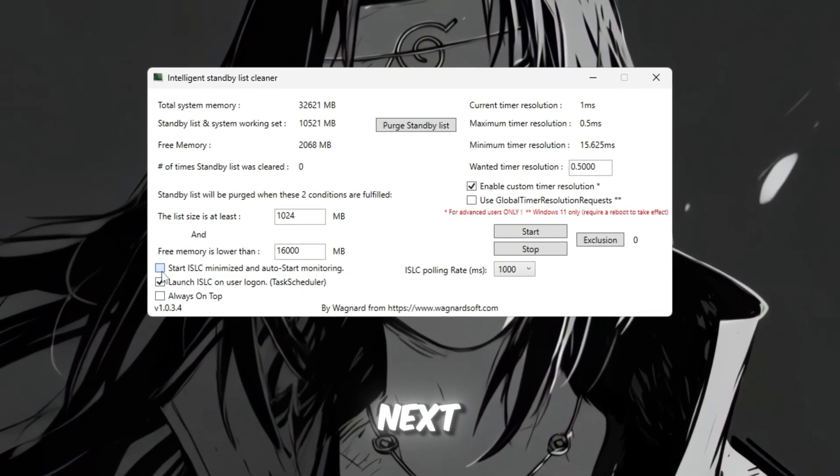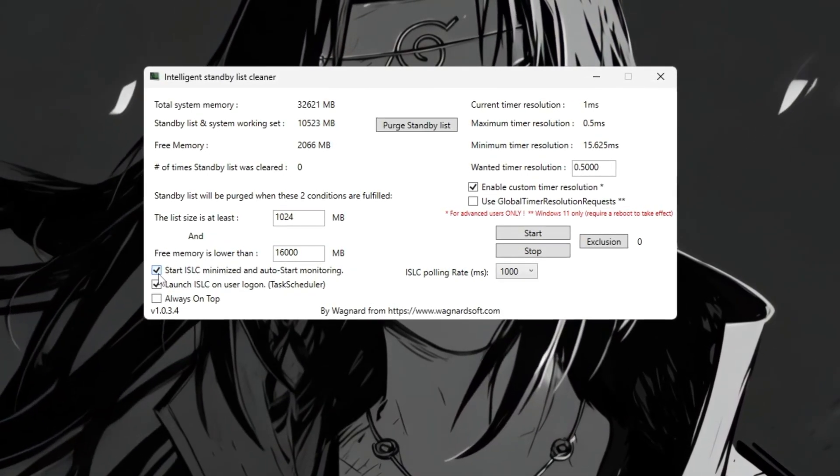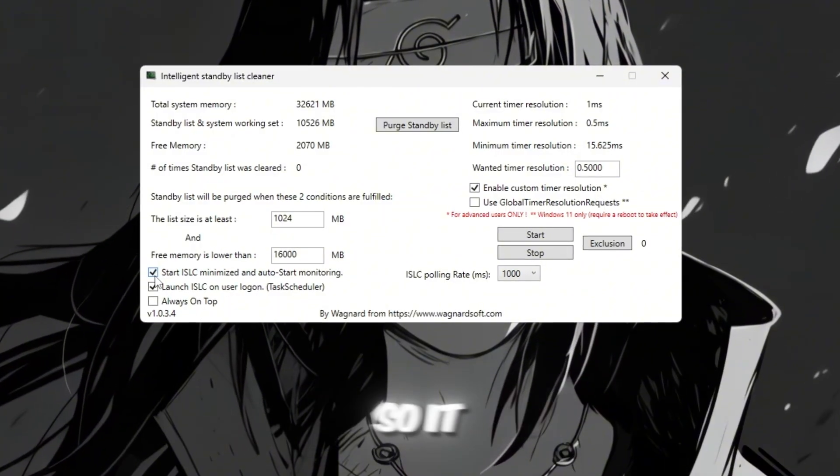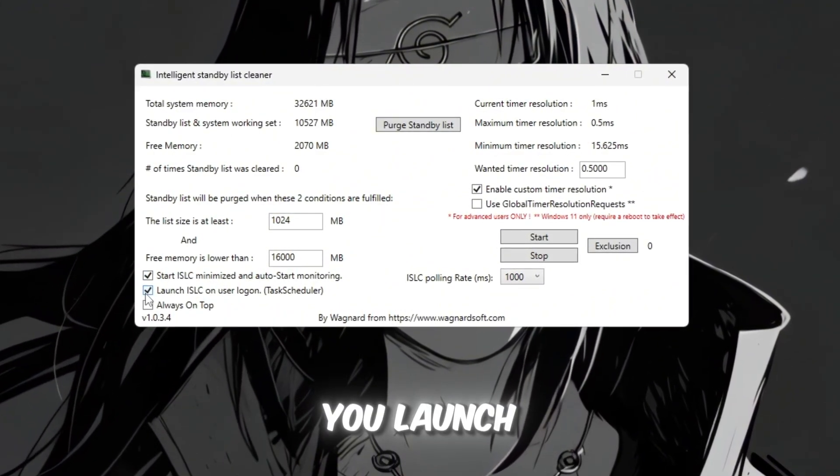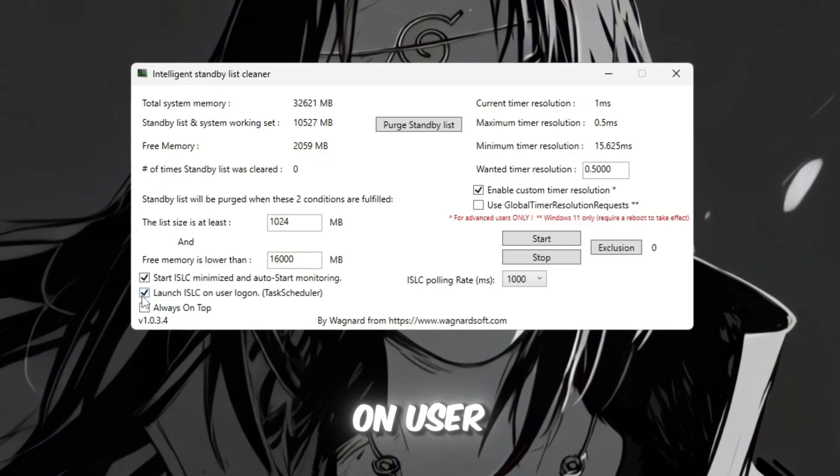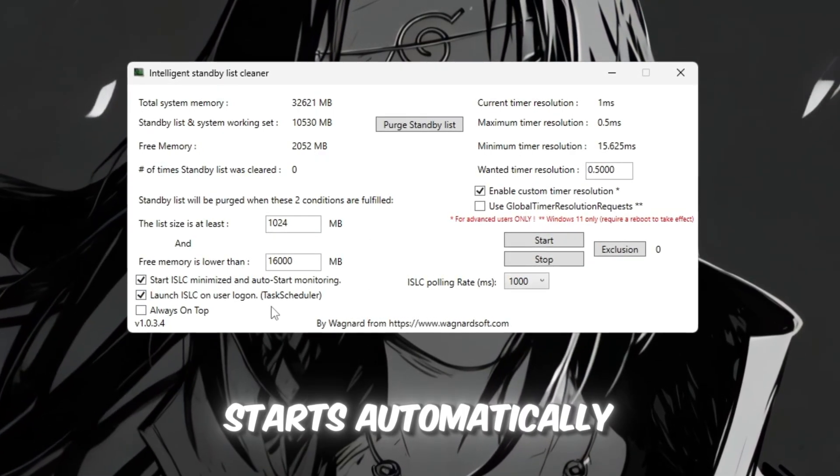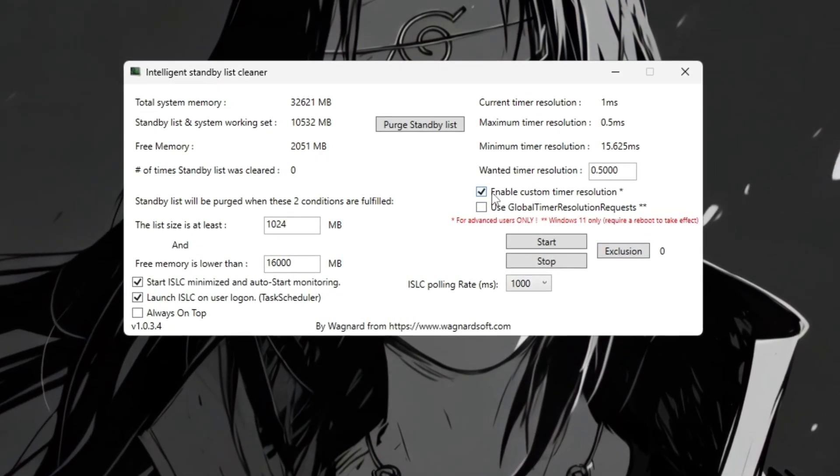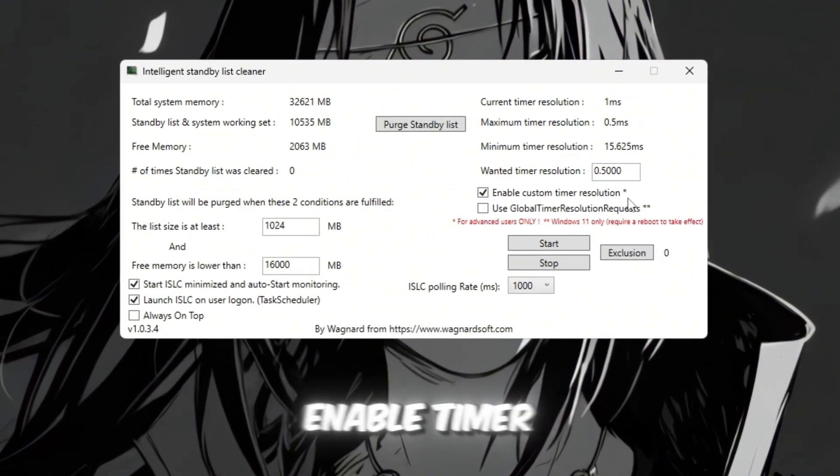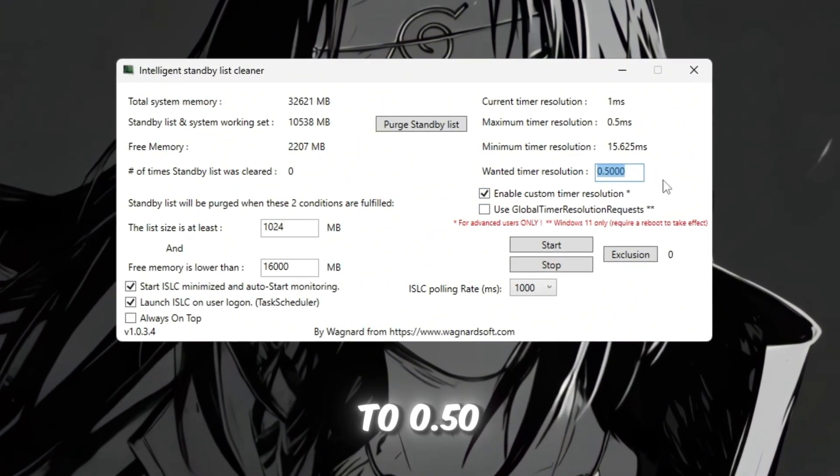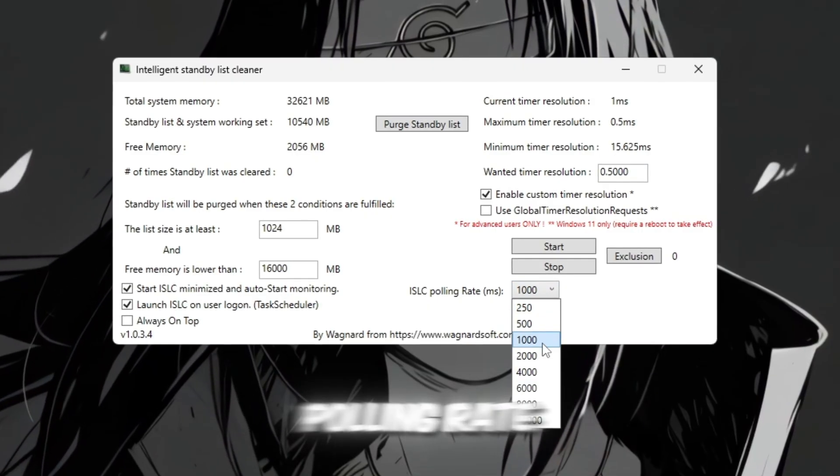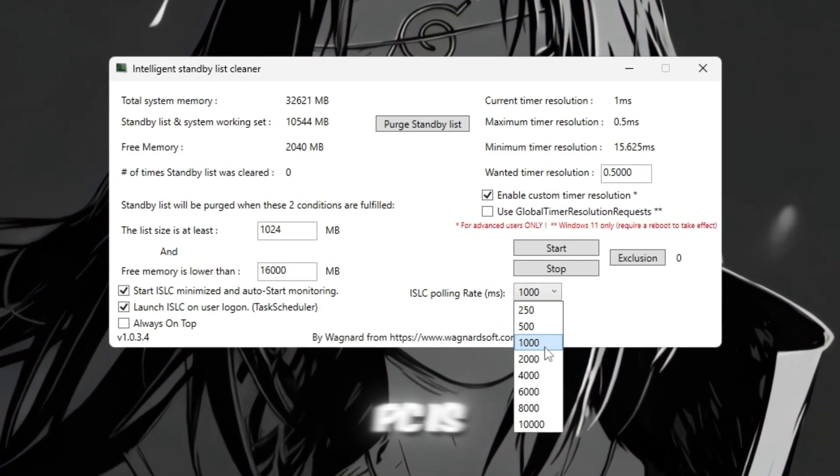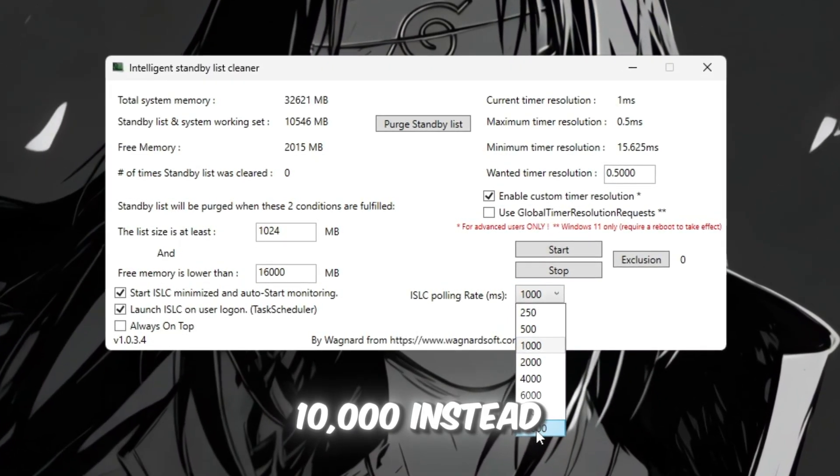Next, check these two boxes. Start ISLC minimized, so it runs quietly in the background without bothering you. Launch ISLC on user Logon, so it starts automatically when you boot your PC. On the right side, enable timer resolution and set it to 0.50, then set polling rate to 1,000. If your PC is weaker, use 10,000 instead.